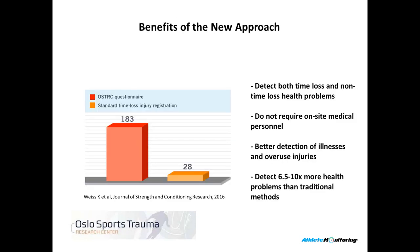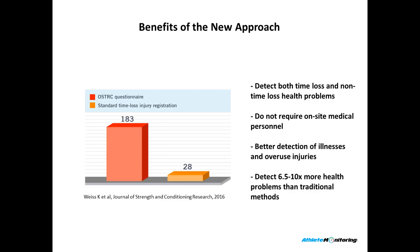The benefit of this new approach, it can detect both time-loss and non-time-loss health problems. It doesn't require medical personnel on site. So if you are dealing with athletes who are scattered all over the country, then you can implement this approach, and collect injury data and health data instantly wherever they are. It provides a much better detection of illnesses and overuse injuries, and research has shown that it can detect 6.5 or 10 times more health problems than traditional methods.